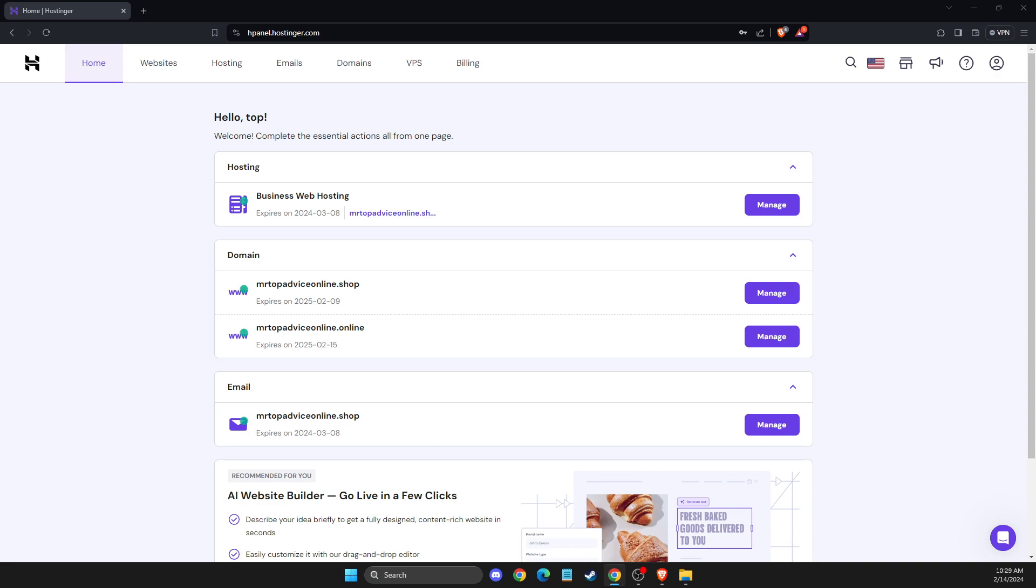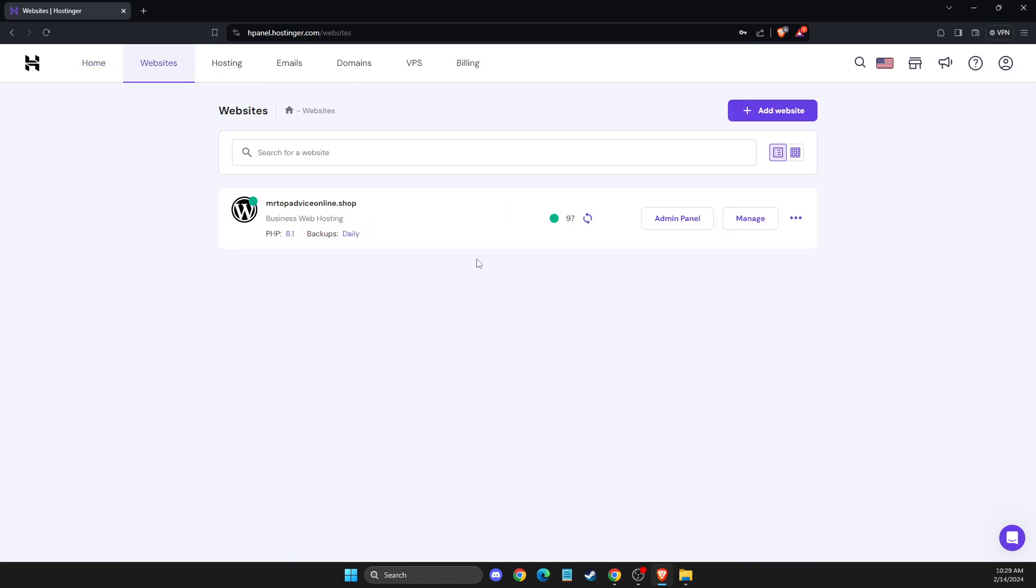First, you need to go to hostinger.com and log into your account. Then go to Websites and select the website that you want to clear cache for. For me, it's mrtopadvice.online.shop.